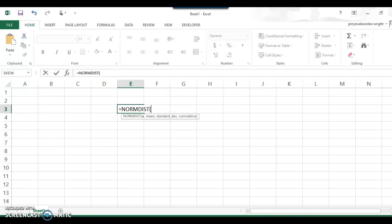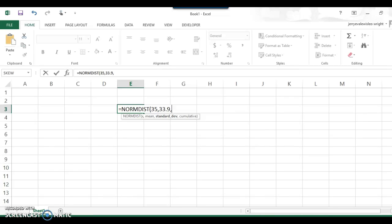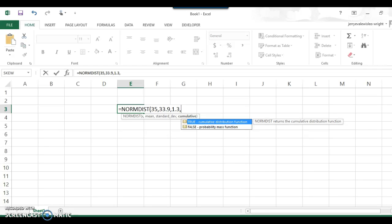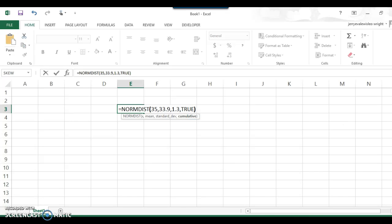So you just type in your number. So the first number is x, the number that you're interested in. And then you type in your mean, 33.9. And then type in the standard deviation, which is 1.3. And then there's one more thing you have to enter in. Do we want the cumulative distribution function or just the actual y coordinate of the graph? We want cumulative, meaning the total area from 35 on down. So type TRUE. You always type TRUE for these. And then closing parentheses. Press enter.